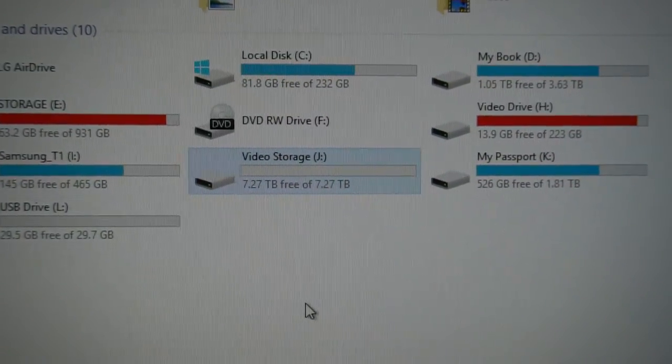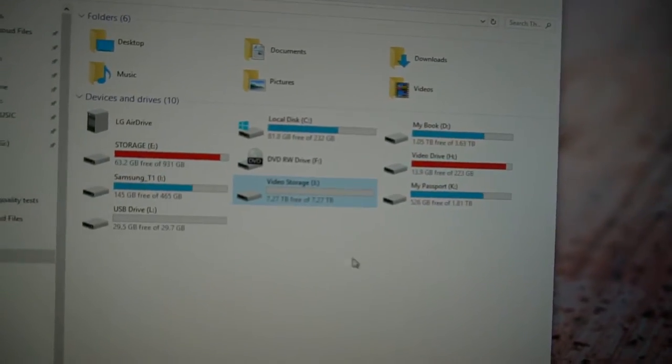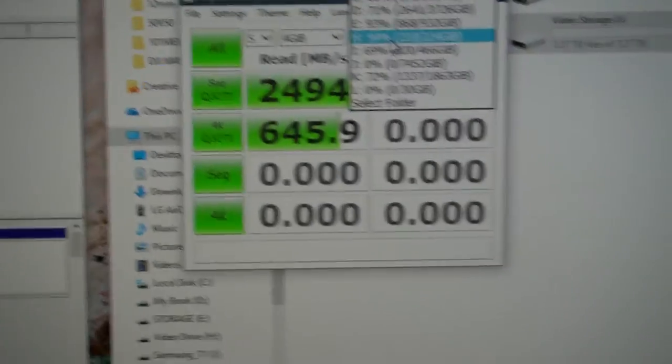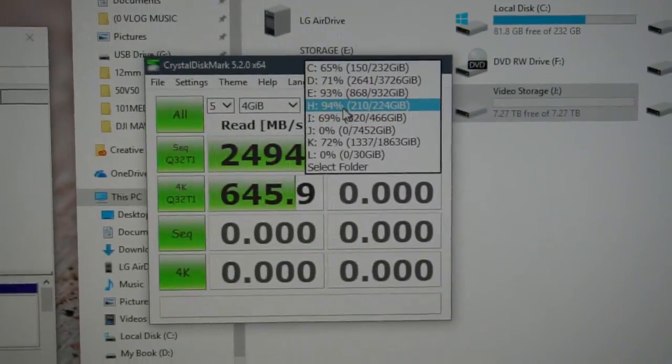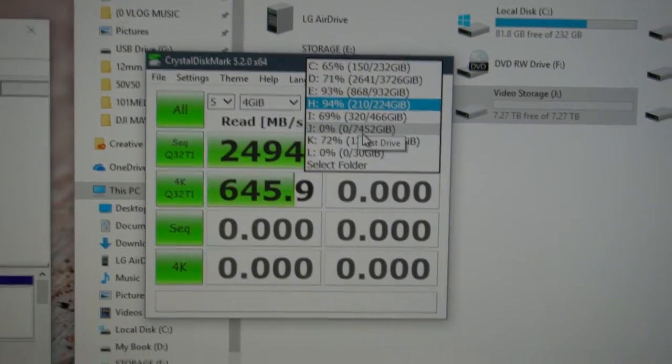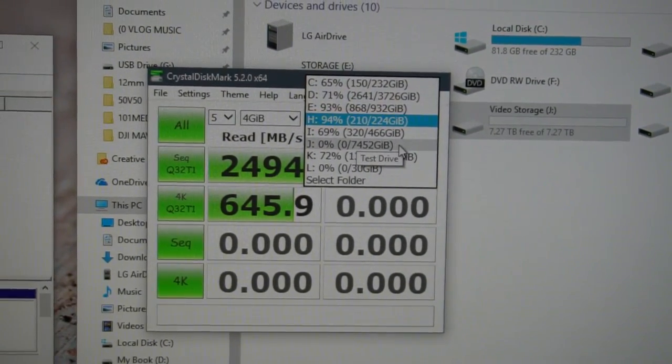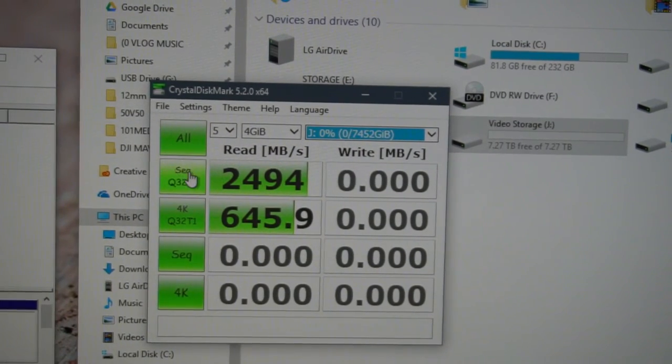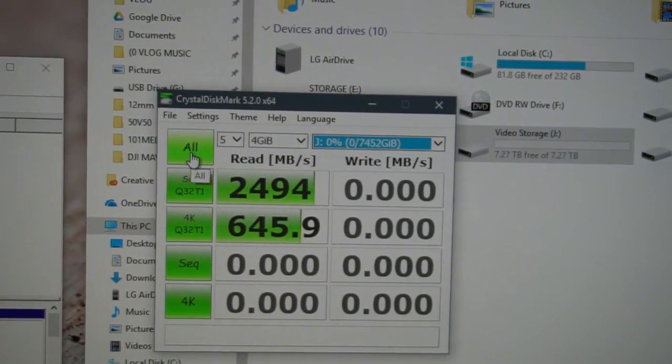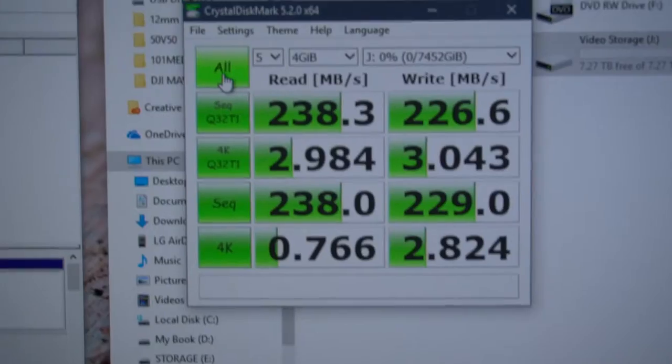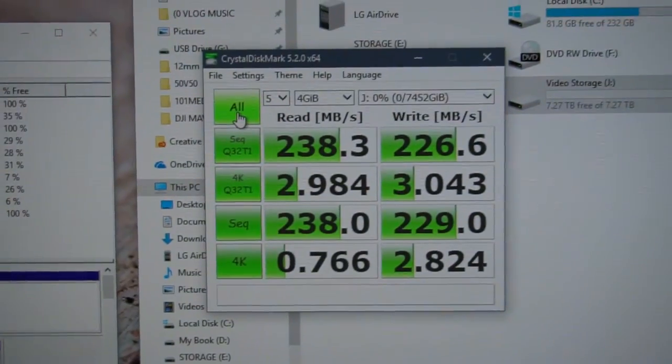And so now it'll show up here as video storage. And it will be good for at least the next year. I sure hope it's more than that. And of course you got to run a speed test. So we'll pick J which is the only one with over 7,000 gigs. And we will go ahead and hit all. And we wait. Not too shabby.